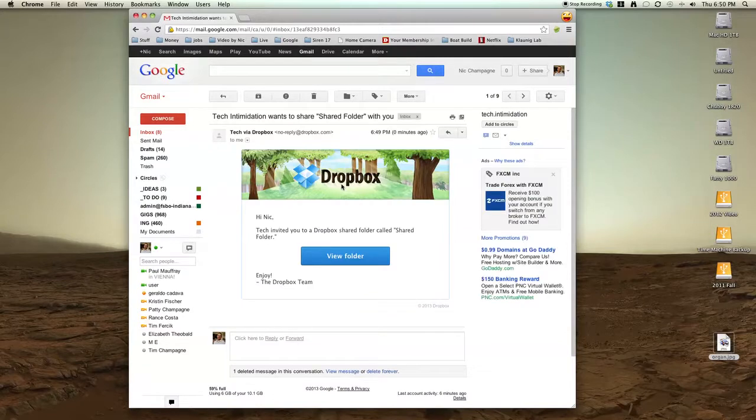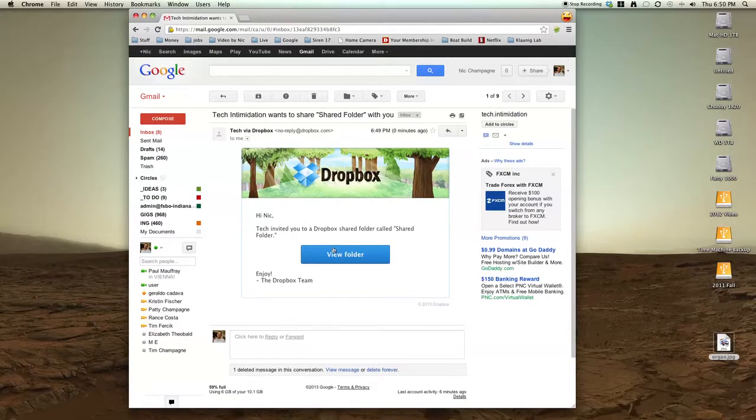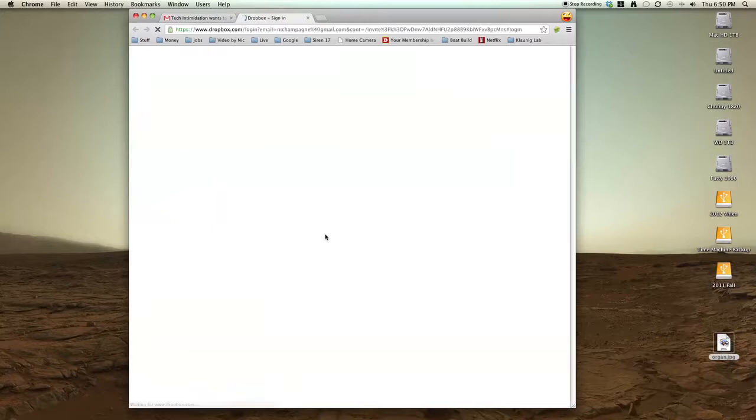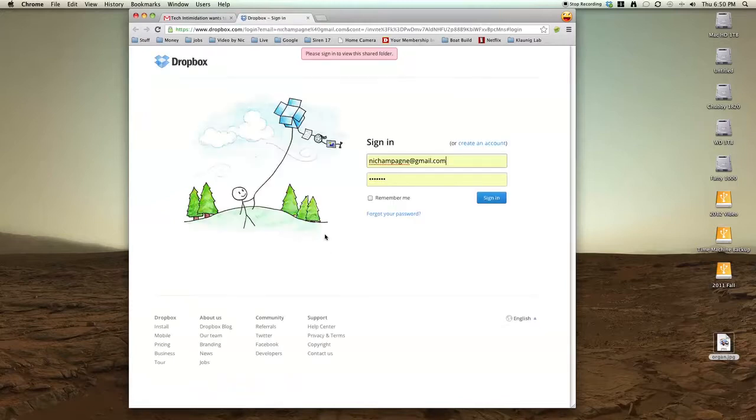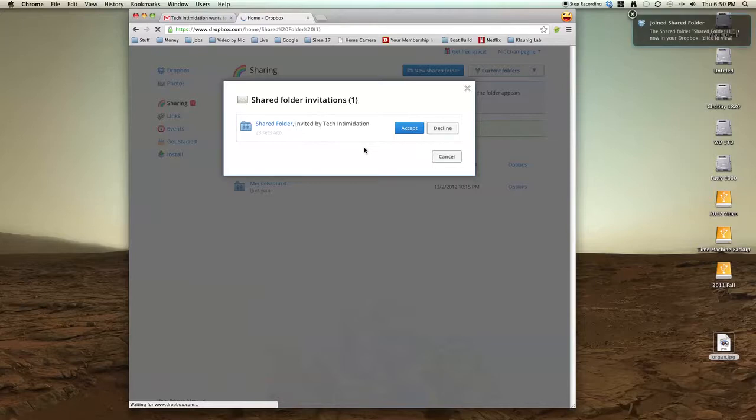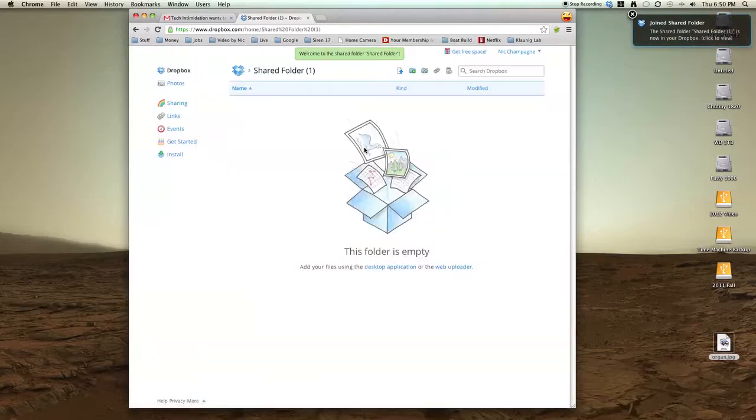I received an email that says Tech Intimidation would like to share this folder with you. If I click it, it sends me to Dropbox. I log in, and it says you now have a shared folder. Click Accept, and now this folder appears in my Dropbox. It's currently empty.